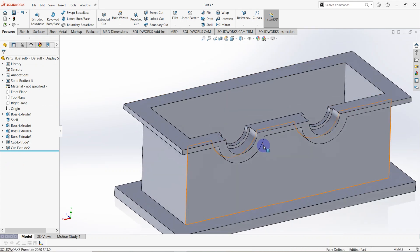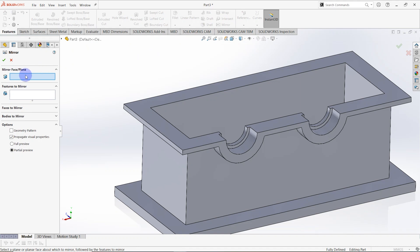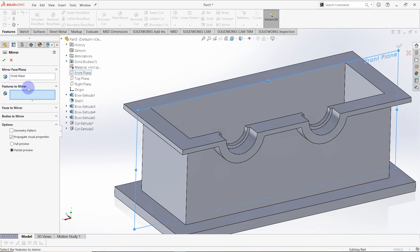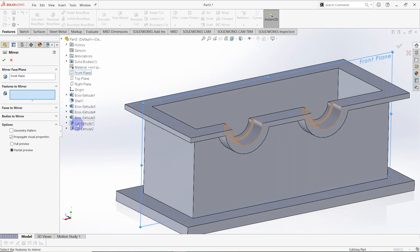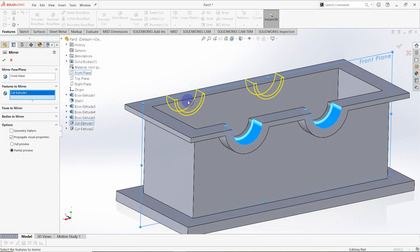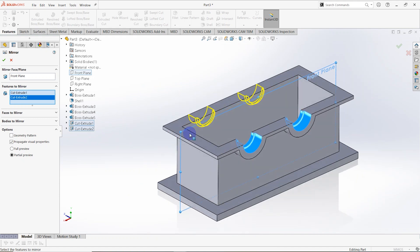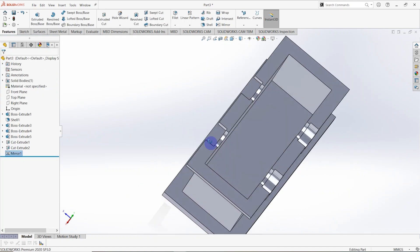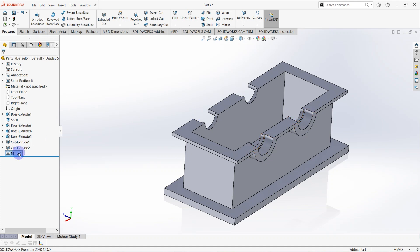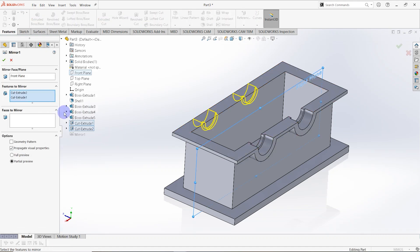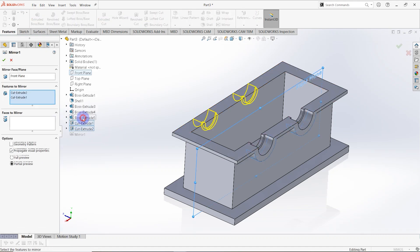Go to features and select mirror feature. Select the front plane as the mirror face. The mirror feature is applied to these two features. Right-click on the mirror feature, select edit feature, and add the additional feature as well.